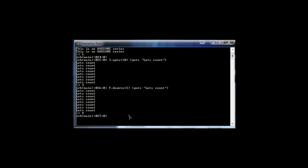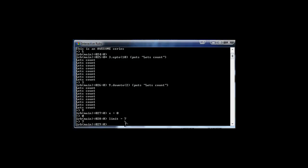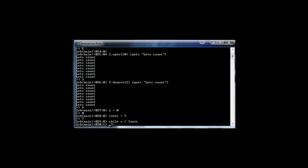If you have other programming language experience, you probably know what a while loop is — it says while something is true, execute this block of code. Let me give you a simple example. First we define some variables: x as zero, and a variable called limit with a value of seven. Then we say while x is less than limit — you can see the prompt changes to indicate we're inside the loop.